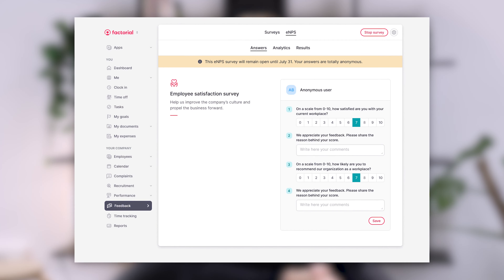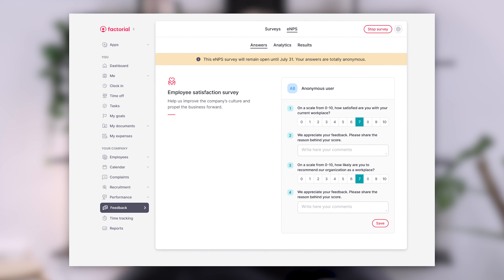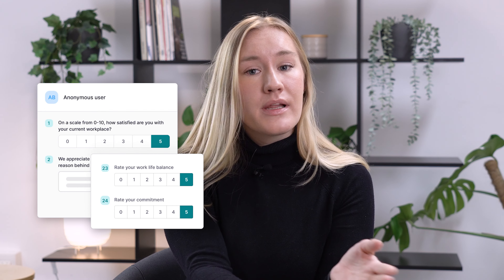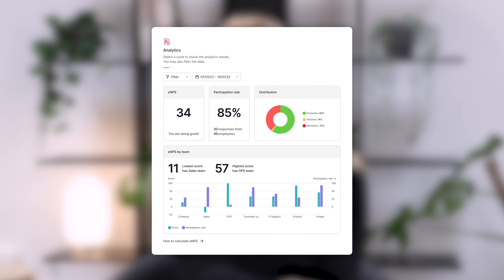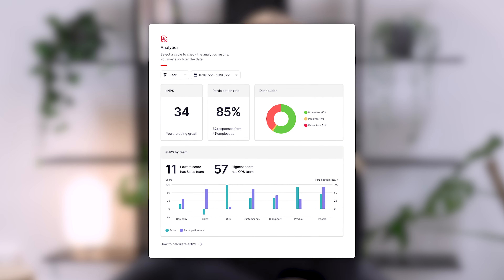So how can Factorial help? We have an app for that. Our eNPS app can easily be added to your Factorial platform. You can choose a cycle period for how often you want to send the survey. Our eNPS survey is completely anonymous, and after the collection, you can use our analytics features to fully assess the results.